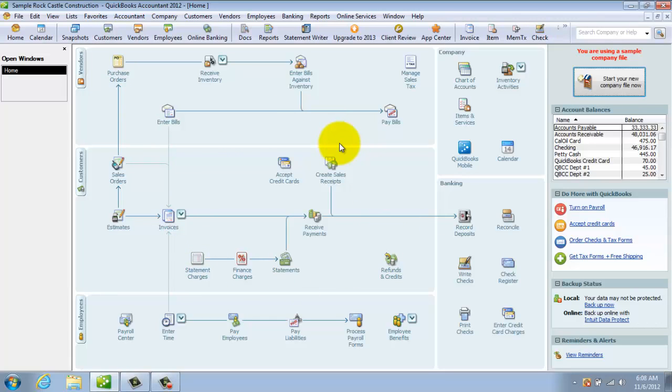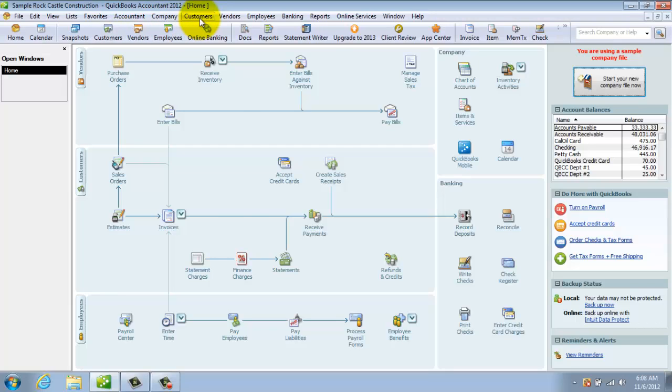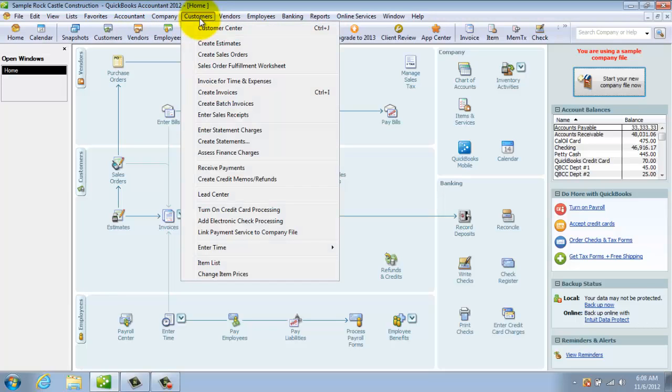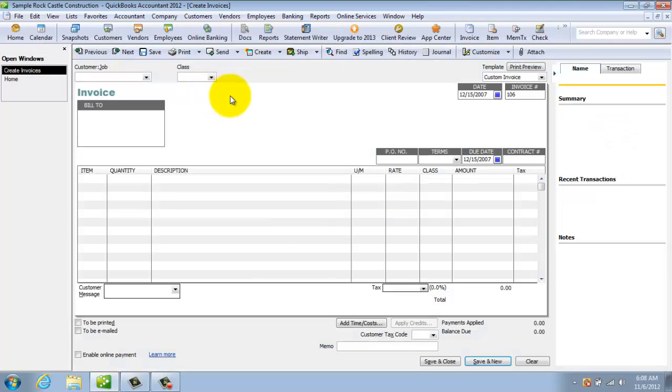Now the final option is just to use the, I say, Old Fashioned Windows drop down menu. So if you wanted to create an invoice, you could go to Customers and then down to Create Invoices. And you're going to get to the invoice screen.